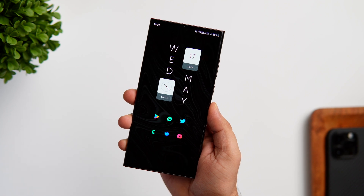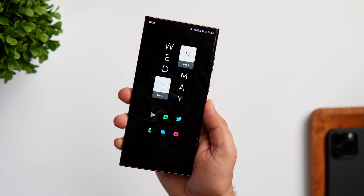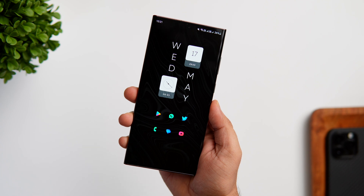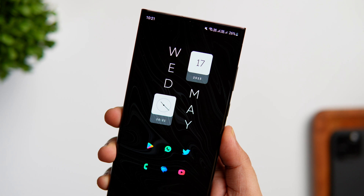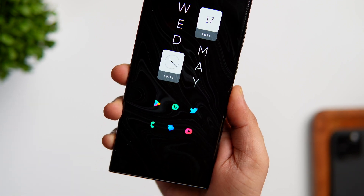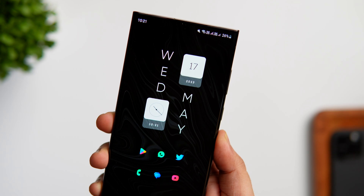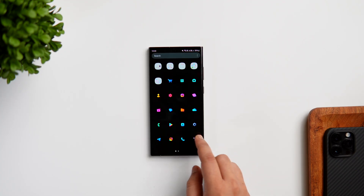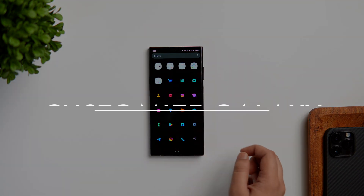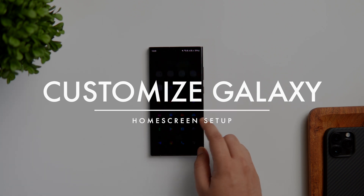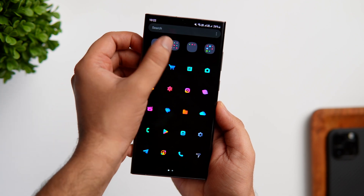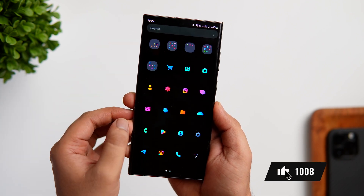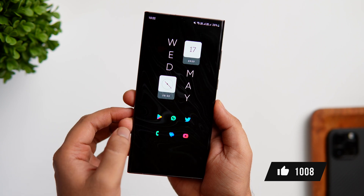How is it going everybody, Mr. Android here. If you're a new Samsung user who just got their first Galaxy phone, or an existing user who really wants to customize their home screen and get a refreshing look without installing any third-party launcher, then this video is perfect for you. Today I'll be showing you how to get this beautiful setup on your Samsung phone using the One UI launcher. Stay tuned and watch till the very end.